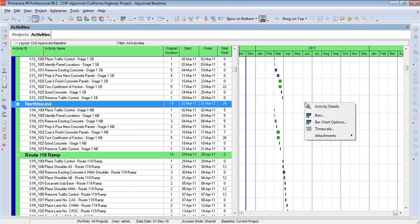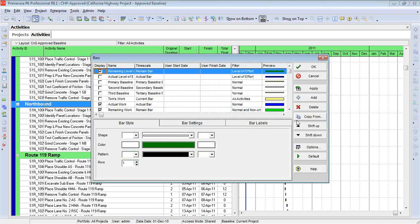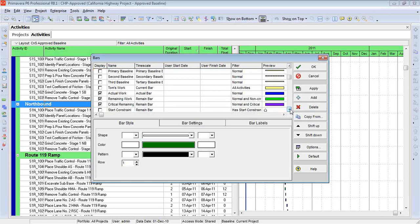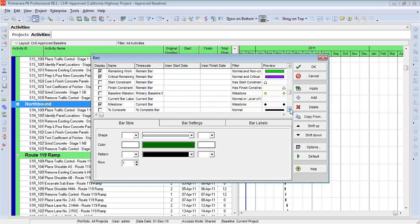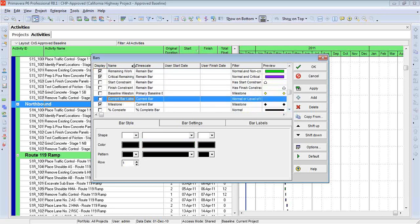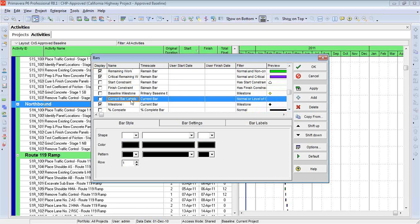So we right-click within the Gantt chart, and we go to Bars. Now because I would like to see all of my activities get the same type of label, I'm going to go down to a particular category, and it's called Current Bar Labels. I might have to expand that out so you can read it.